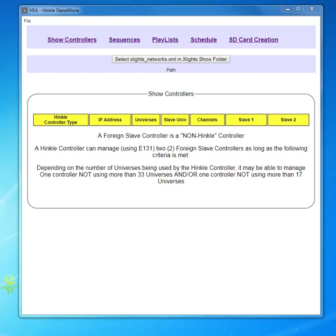My name is Joe Hinko. This training video is on selecting controllers for HSA.